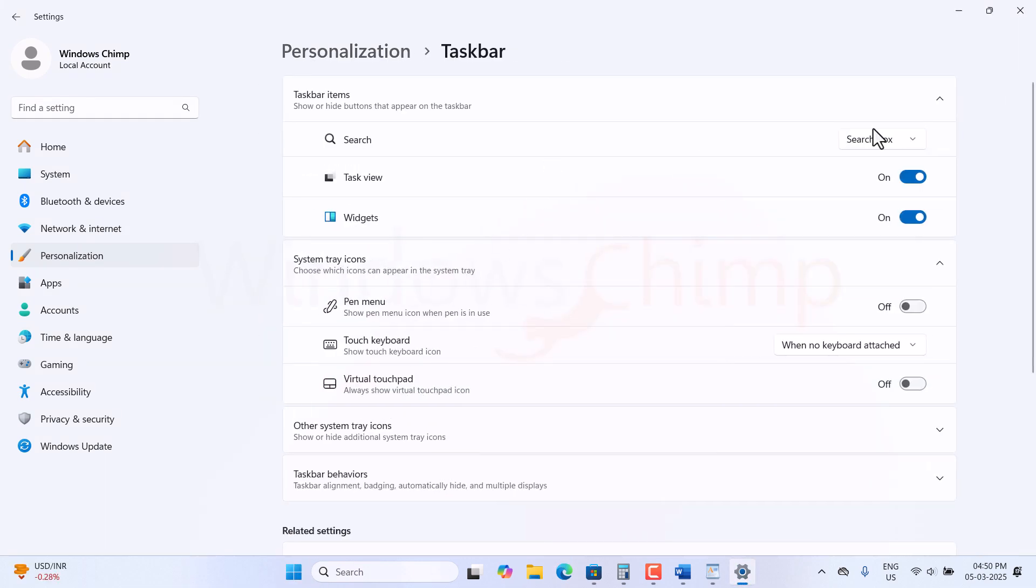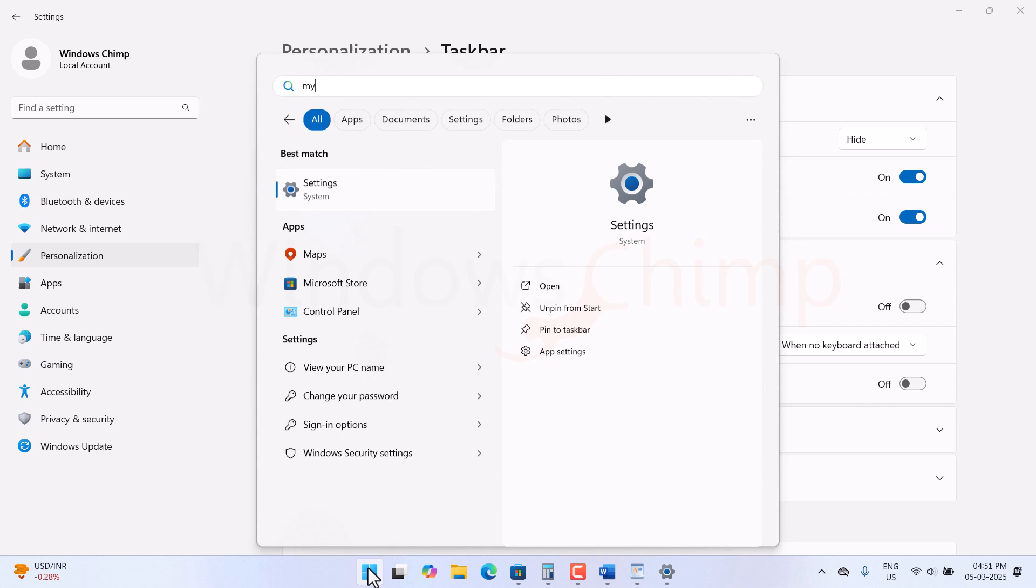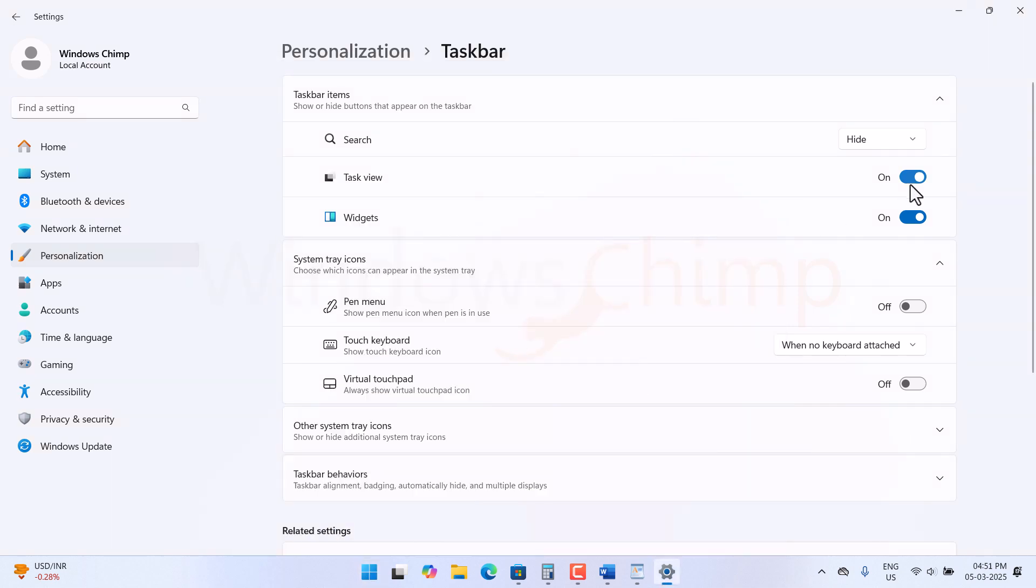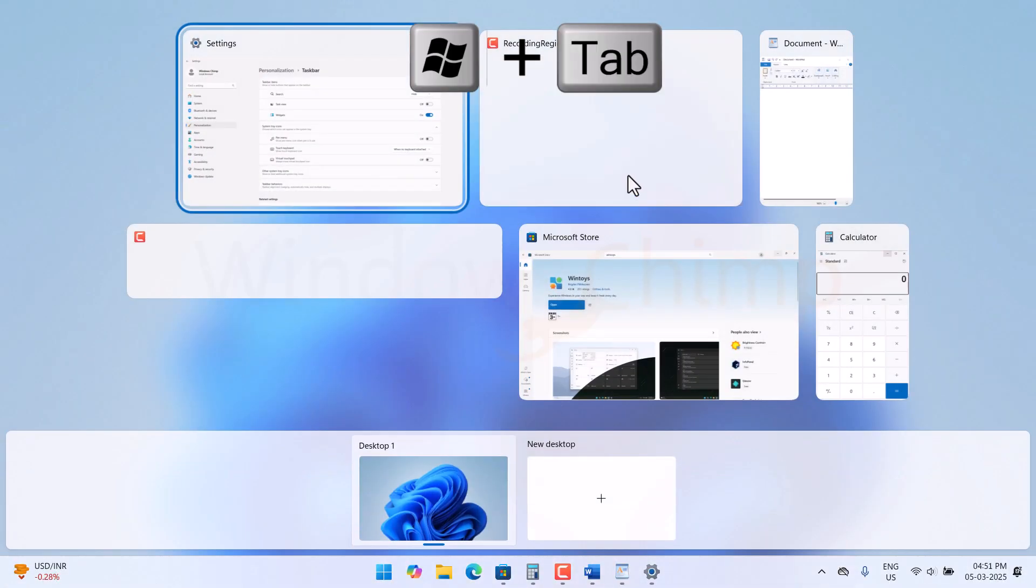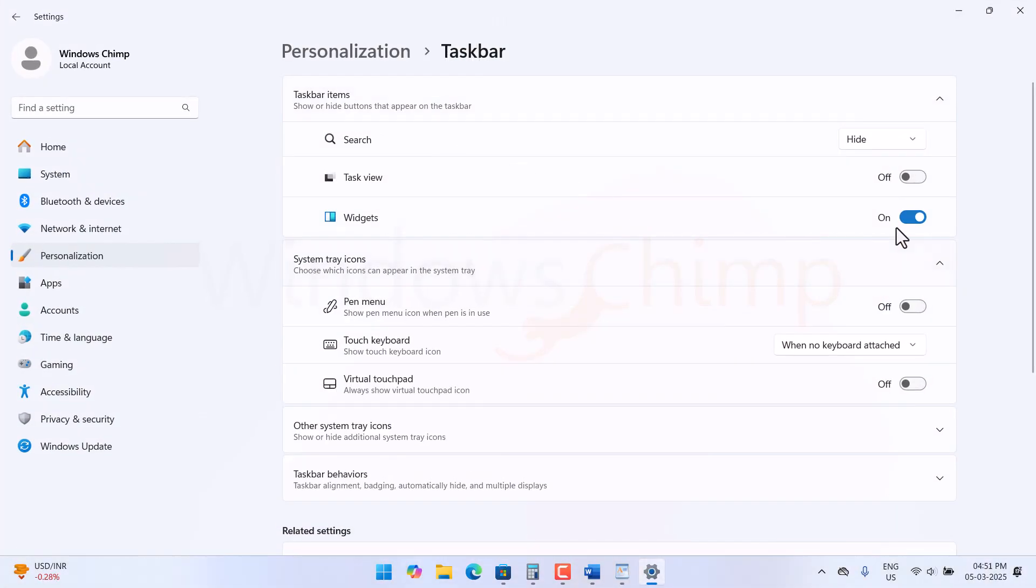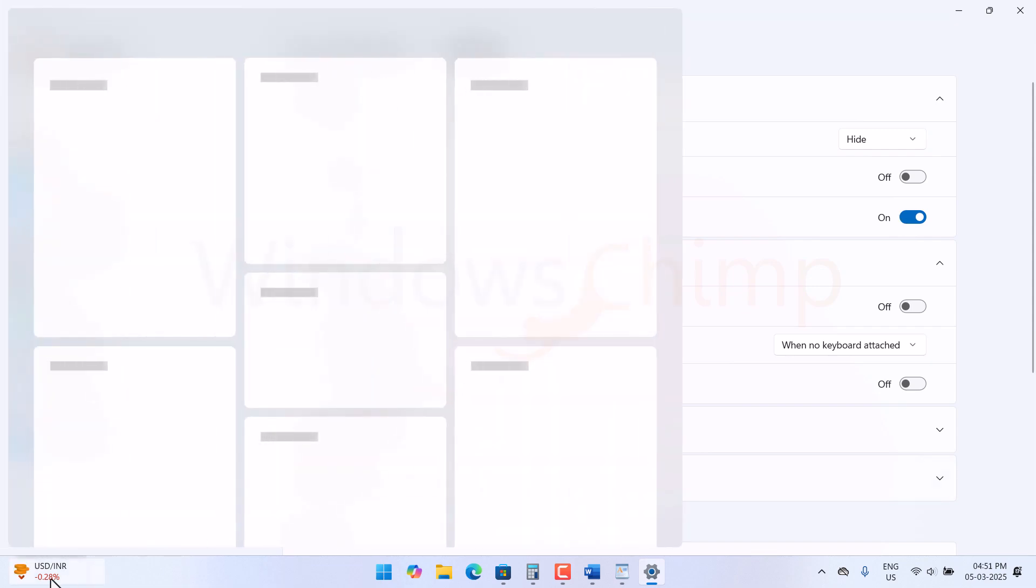Now go to the taskbar, hide the search bar, as the search works even on the Start menu. Then disable the task view. It is unnecessary since I use the shortcuts. Then the widget. I rarely use it, and it keeps popping up when I accidentally hover the mouse.